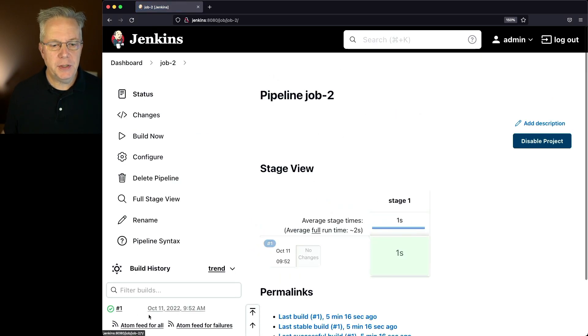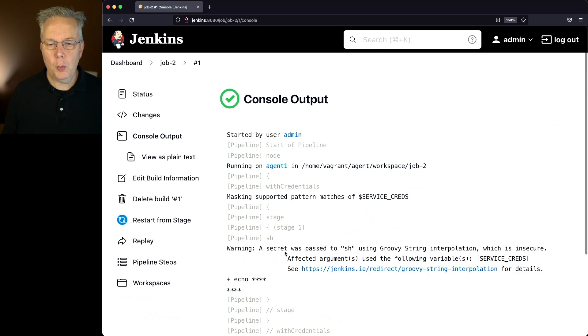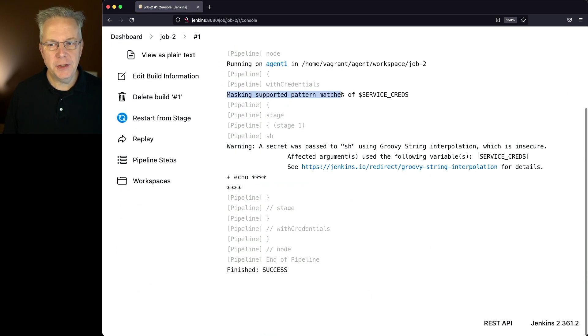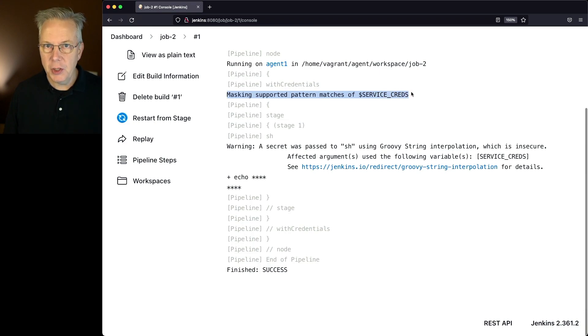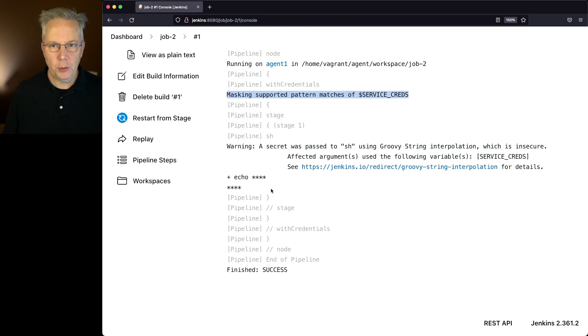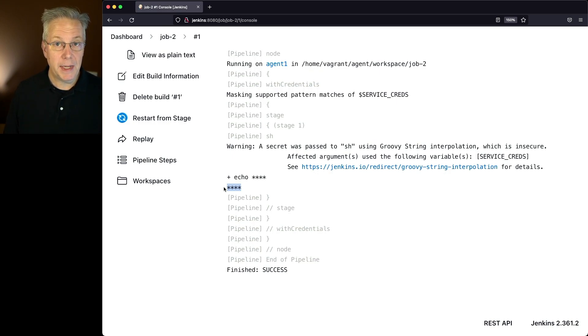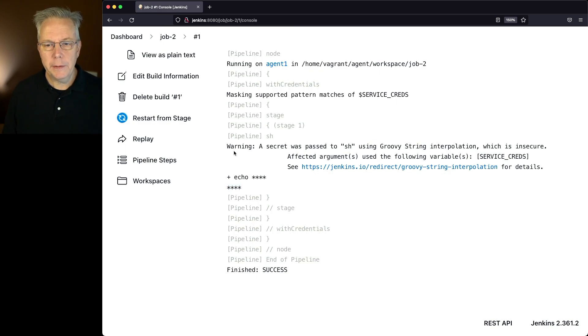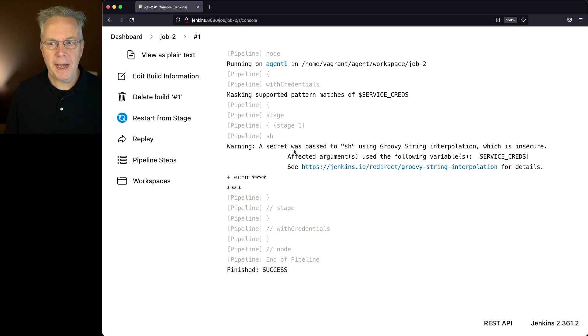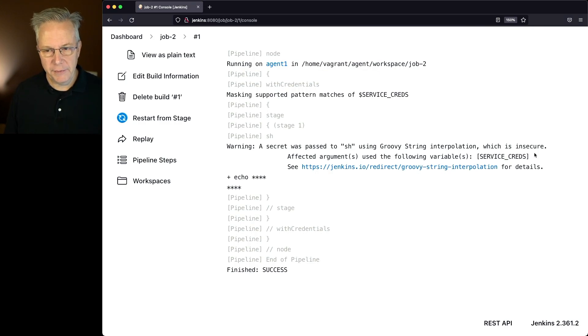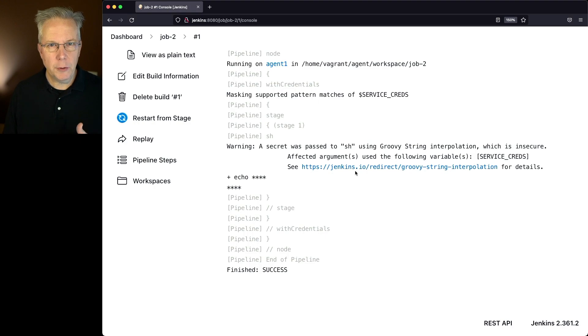If we go back over to job two and look at the output of build number one, what we can see here is we are masking supported pattern matches of service creds. That's actually good. We want that to be filtered out. In fact, if you look down towards the bottom, you can see that our credential is being masked out. But notice this warning. The warning is a secret was passed to SH using groovy string interpolation, which is insecure. Affected arguments were service creds. You can click on a link to go understand what groovy string interpolation is.